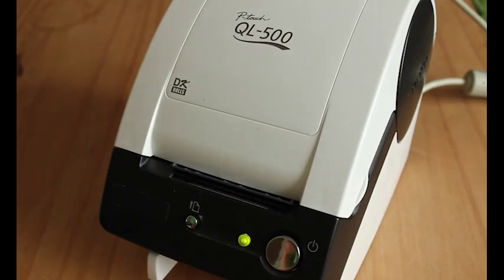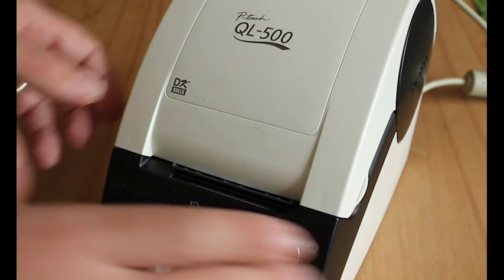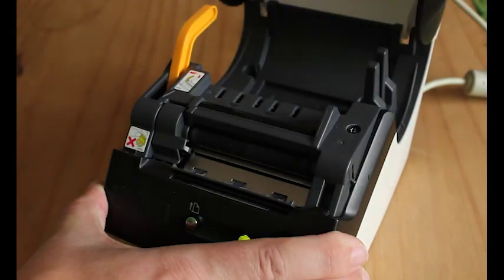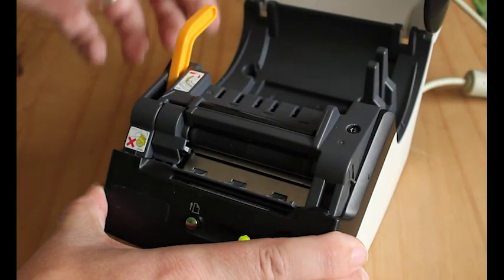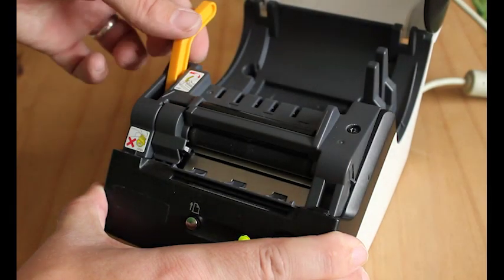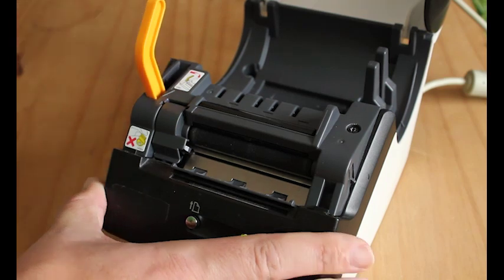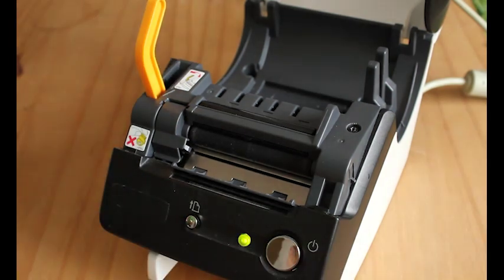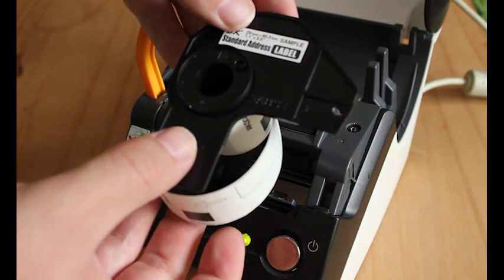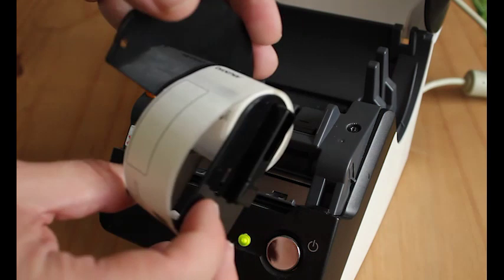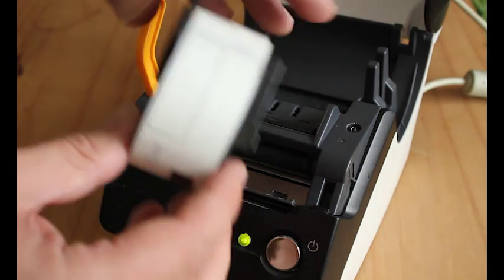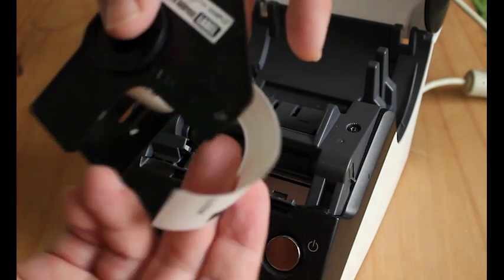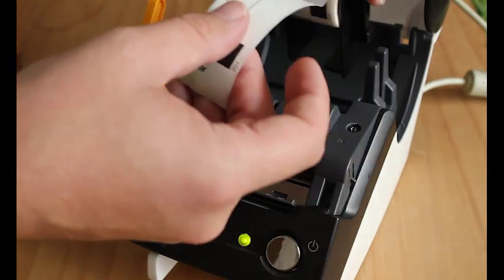Now while your computer is restarting, we can insert the roll of labels into your printer. Lift the lid and pull the orange arm on the left towards you. The rolls of labels slot into the slot in the printer.